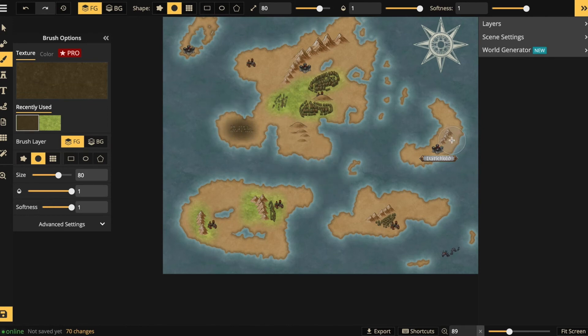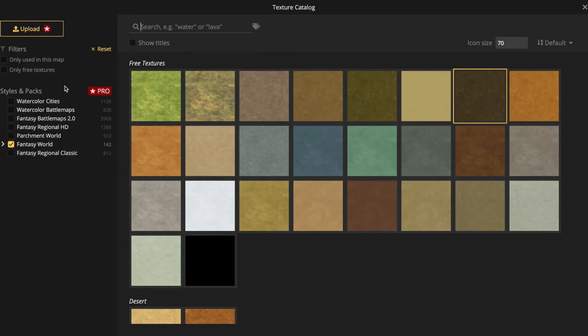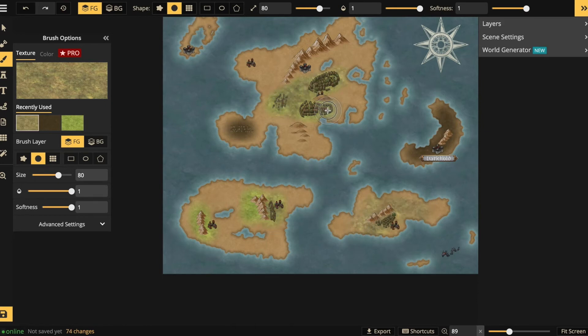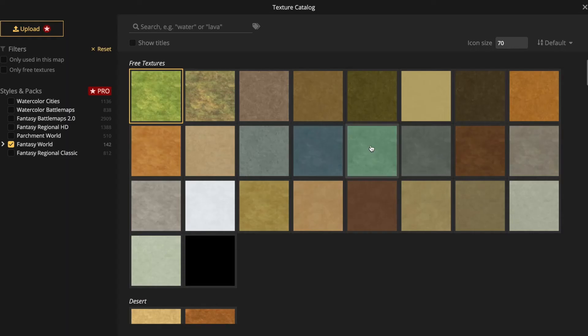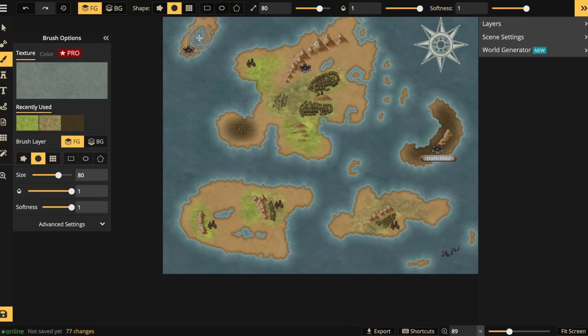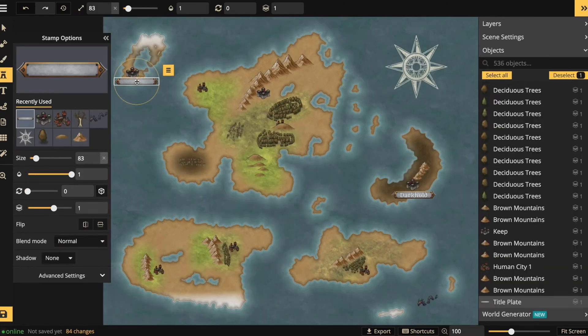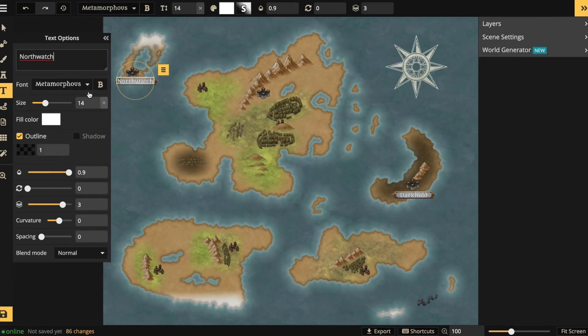And everything else is just repeating the same steps: add textures, add banners and names to cities and continents. And when you're done.